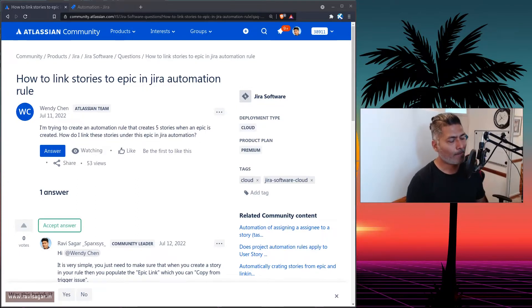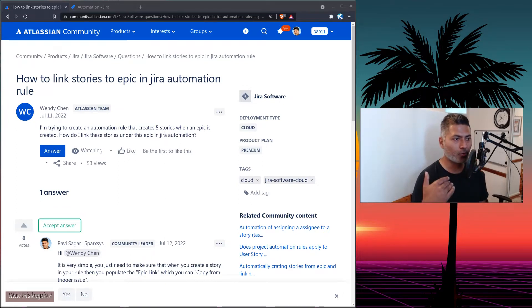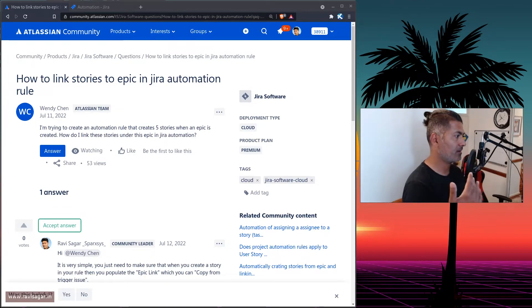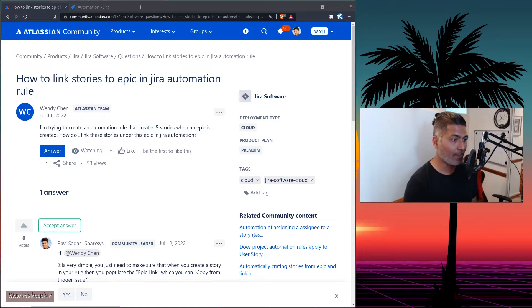Now, it is very simple. All you need to do, because using automation rules, you can definitely create issues of a specific type.